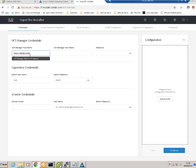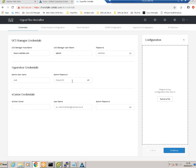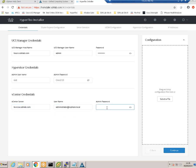Our UCS hostname is hx-ucs.sdnlab.com and our username is admin. For the hypervisor credentials, these are the credentials of the new HyperFlex node, which is currently at factory default, so that password should be Cisco123 with a capital C. Our vCenter is hyperflex-vcenter with the administrator@vsphere.local account.